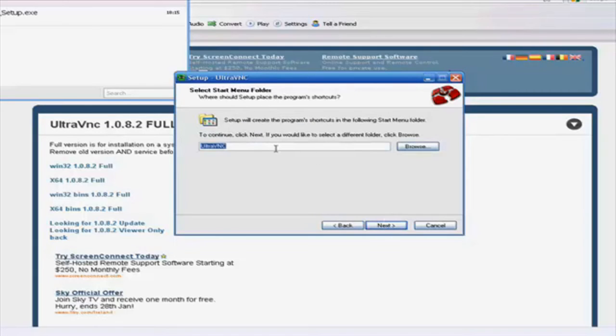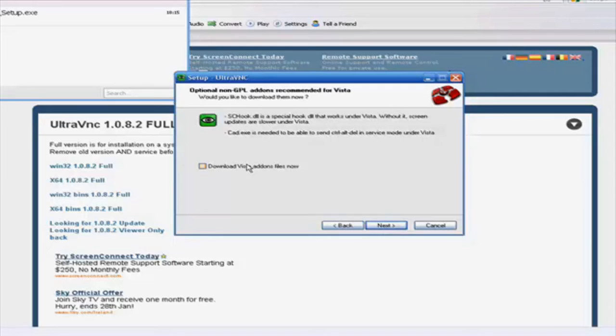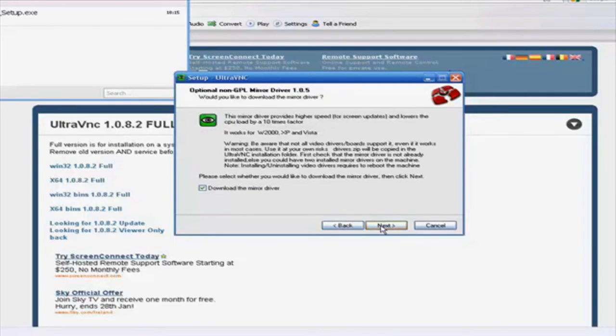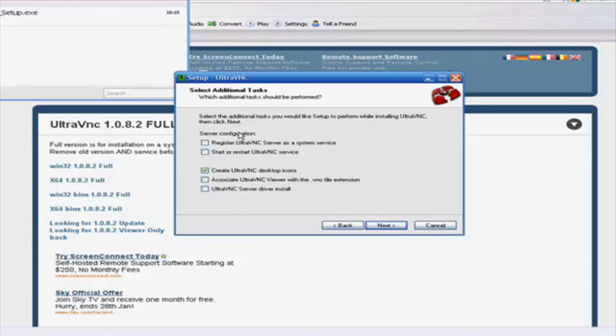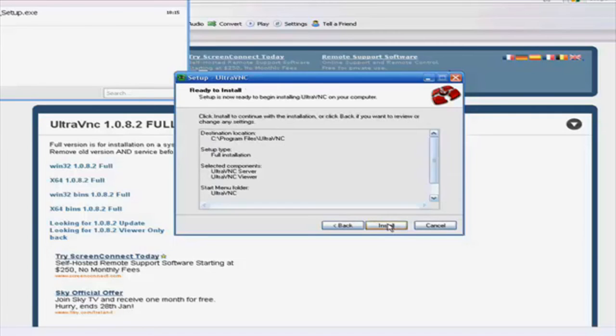Put it whatever you want. I don't have that ticked because I don't need it. And create Ultra V-E-N-C desktop icons. Click that one. And install. I already have it installed.